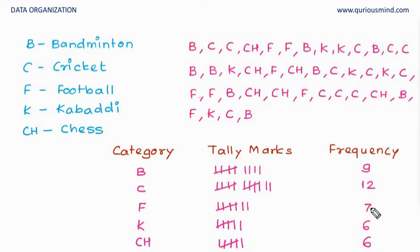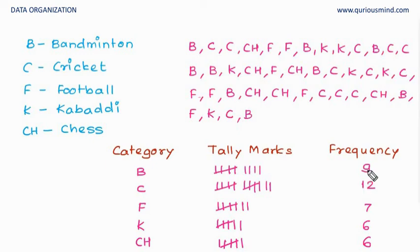And now if we add them, six, six, twelve, twelve and seven, nineteen, nineteen plus two, twenty-one plus ten, thirty-one plus nine, forty. So we have got all the numbers covered.